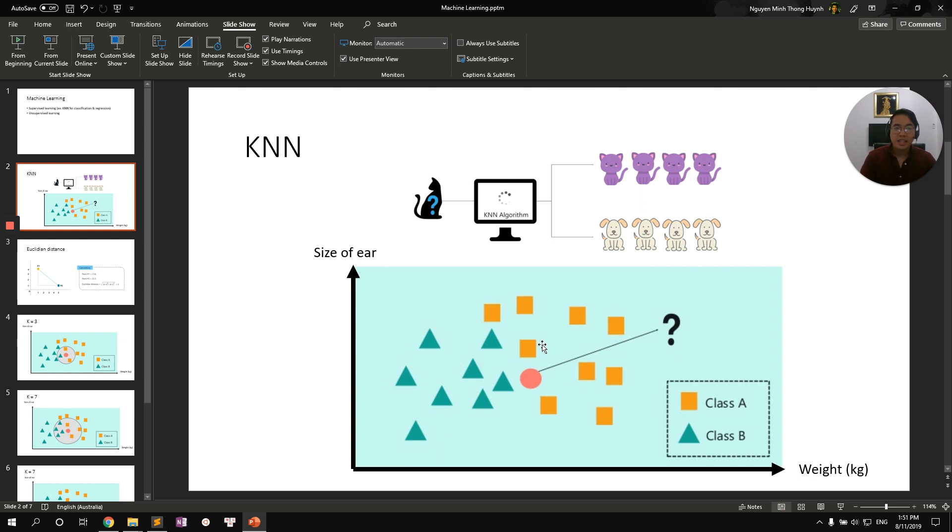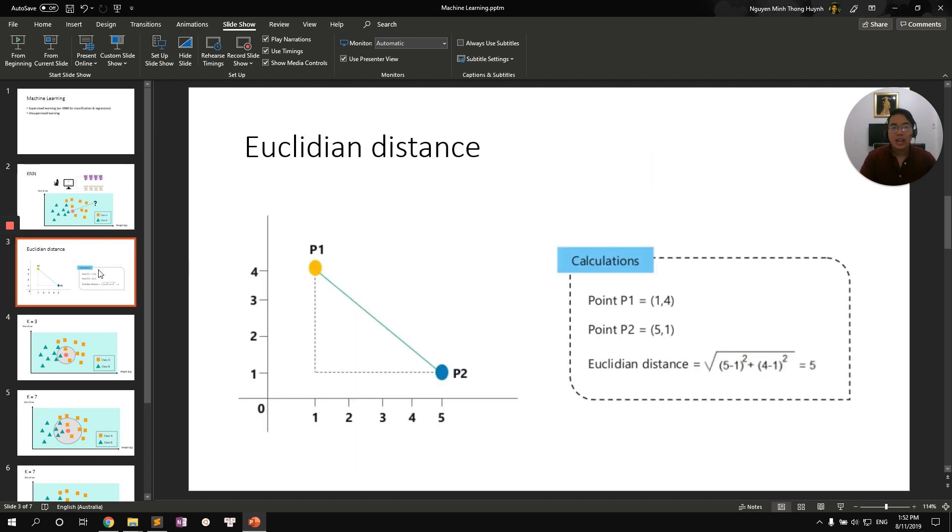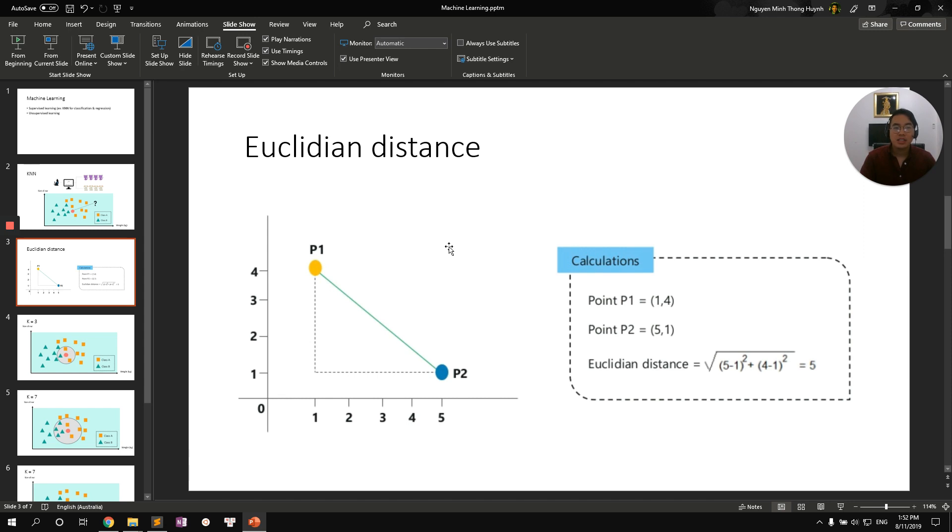And for KNN, there are two ways to measure distances. The first way is using Euclidean distance and second way is using Manhattan distance. In this exercise, I only talk about Euclidean distance because it's very common, really simple. Euclidean distance is defined to be the shortest distance between two points.